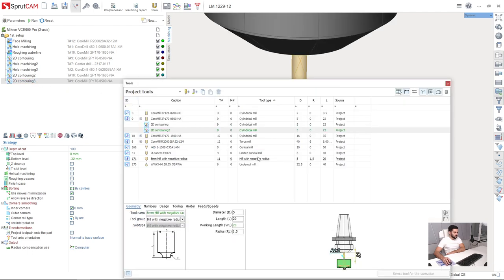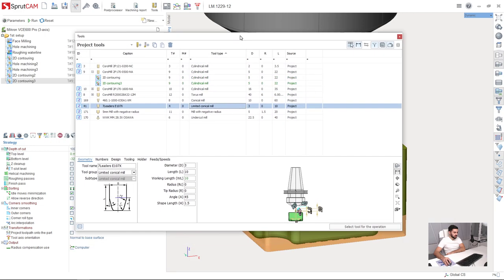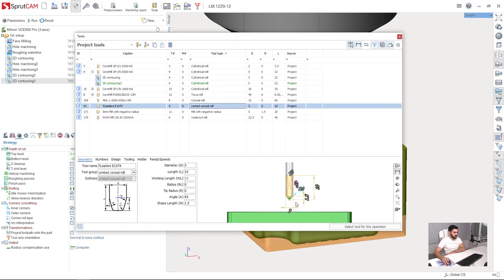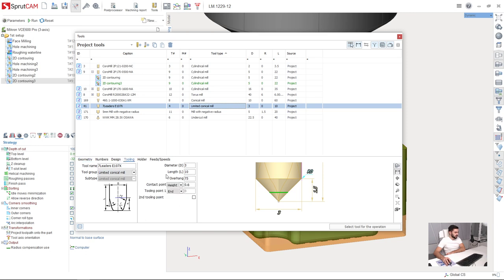I am going to select this limited conical mill which is created specially for chamfers in this project. You can see this is the level of contact point on the tool. It is adjusted here. Contact point 0.6 mm height from the tip of the tool.